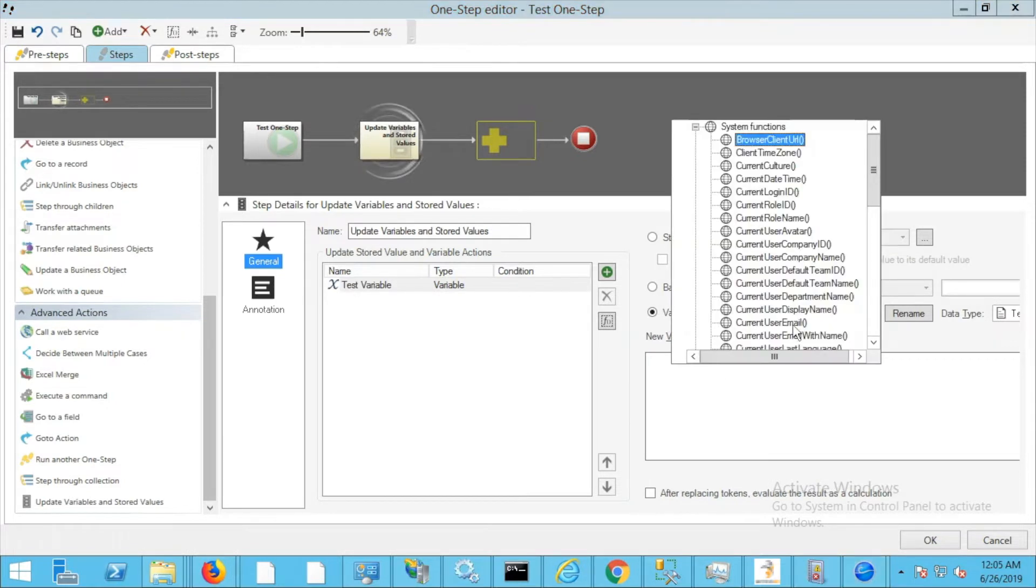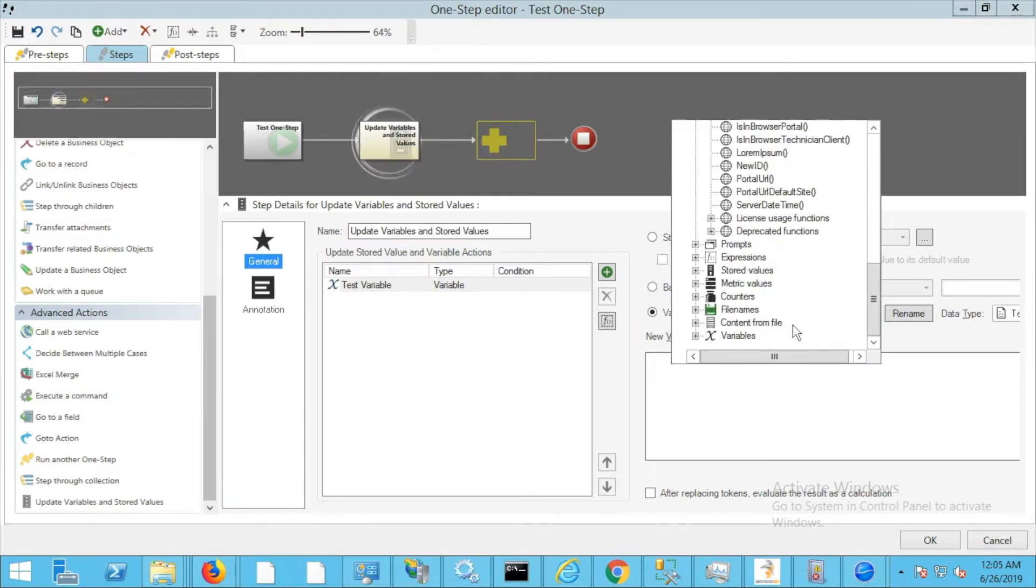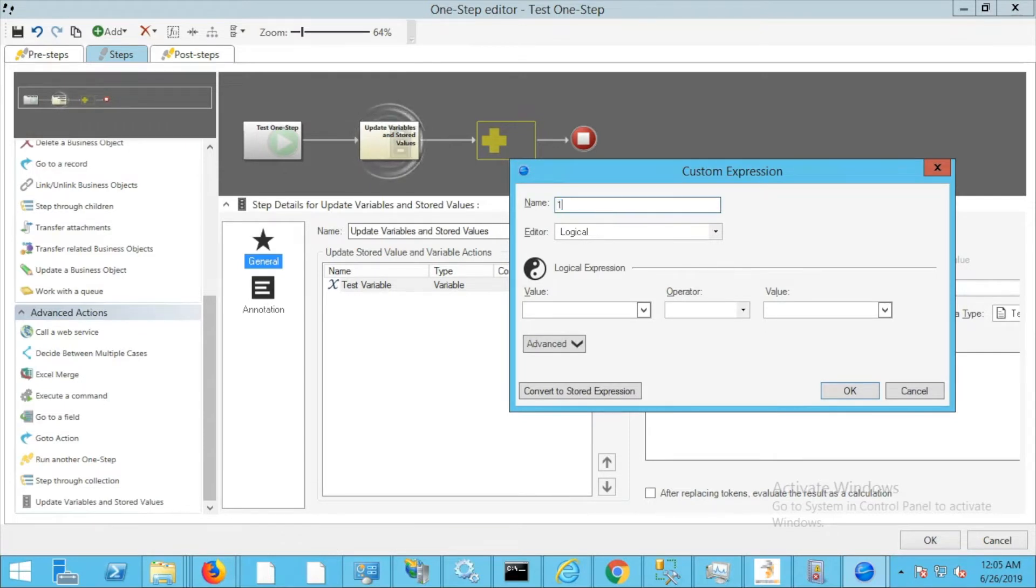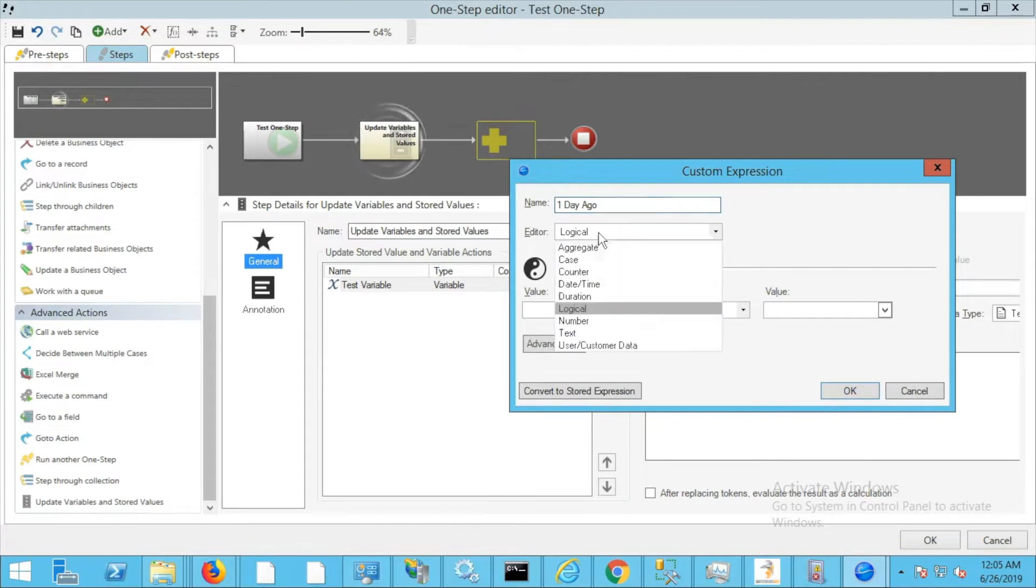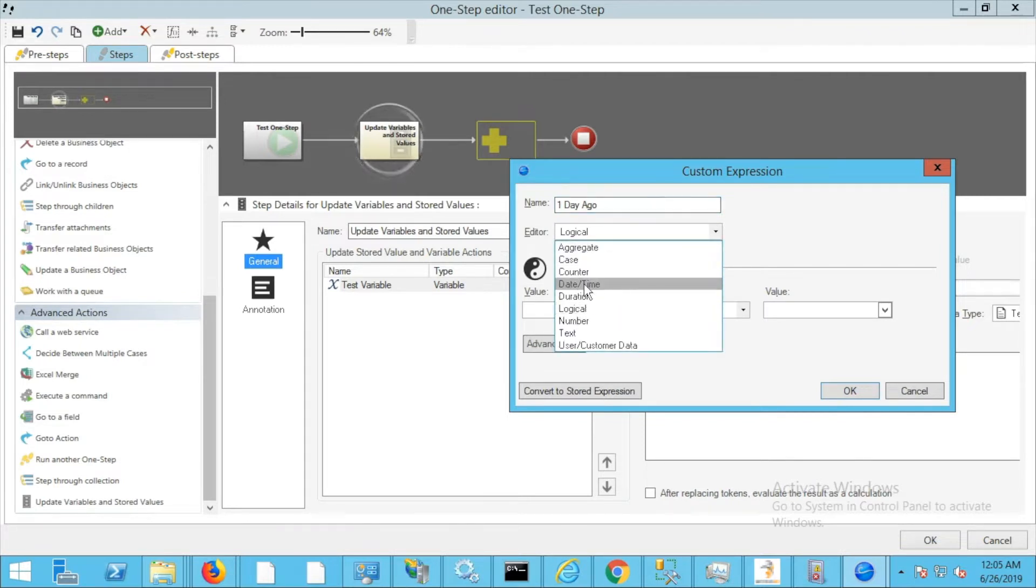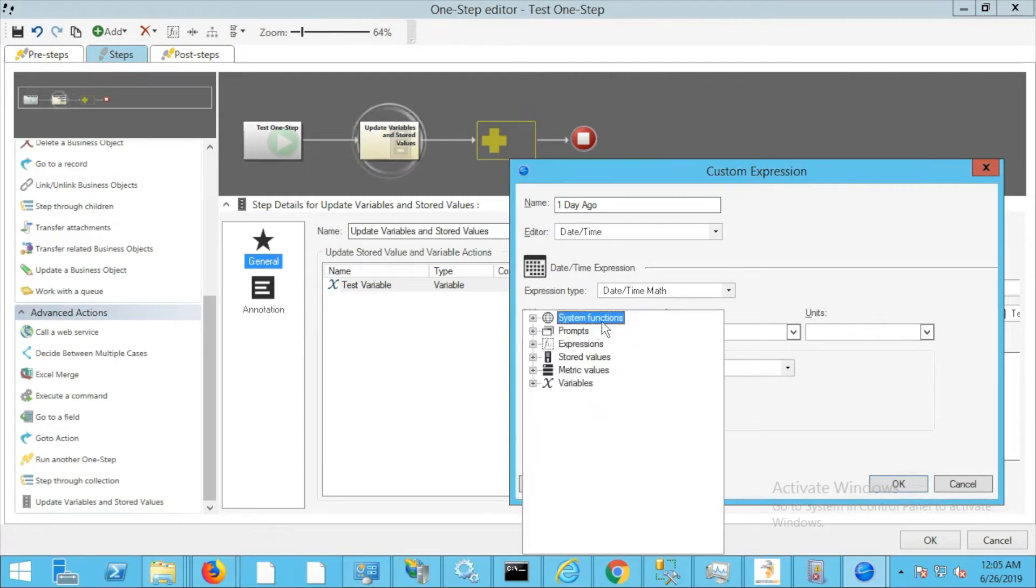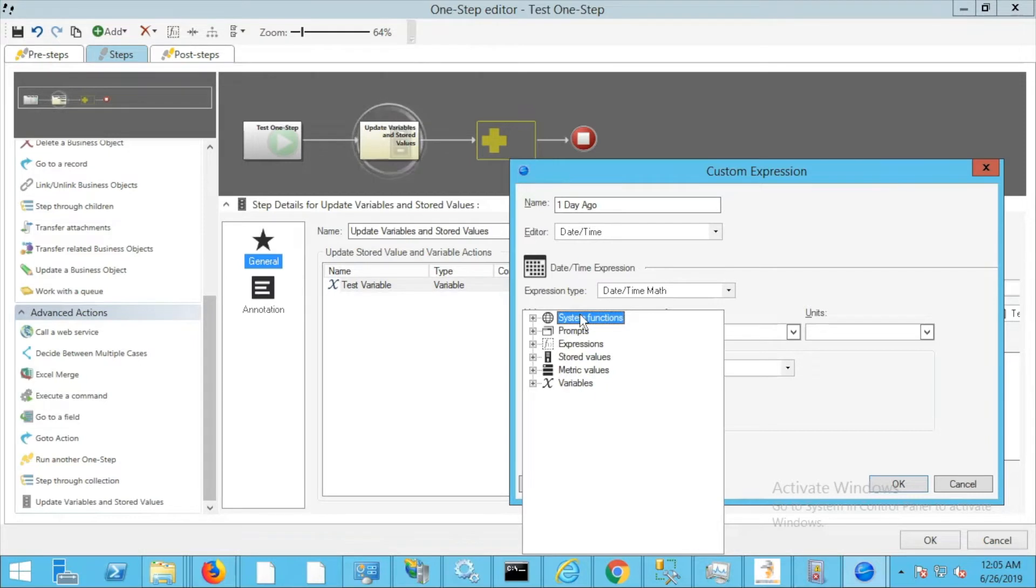For the value, I'm going to right-click and scroll down. I'm going to create a new custom expression. This custom expression I'm going to call one day ago, and then the editor type we're going to change this to datetime because we're going to alter the date.